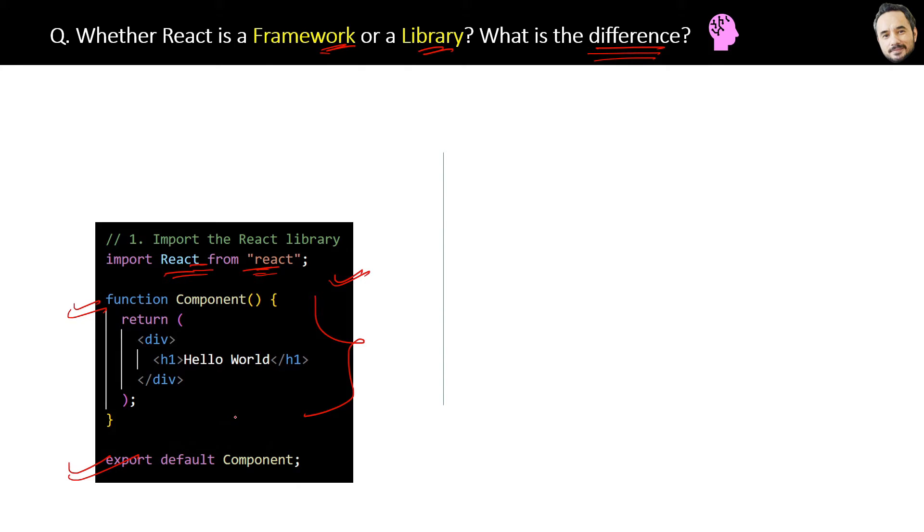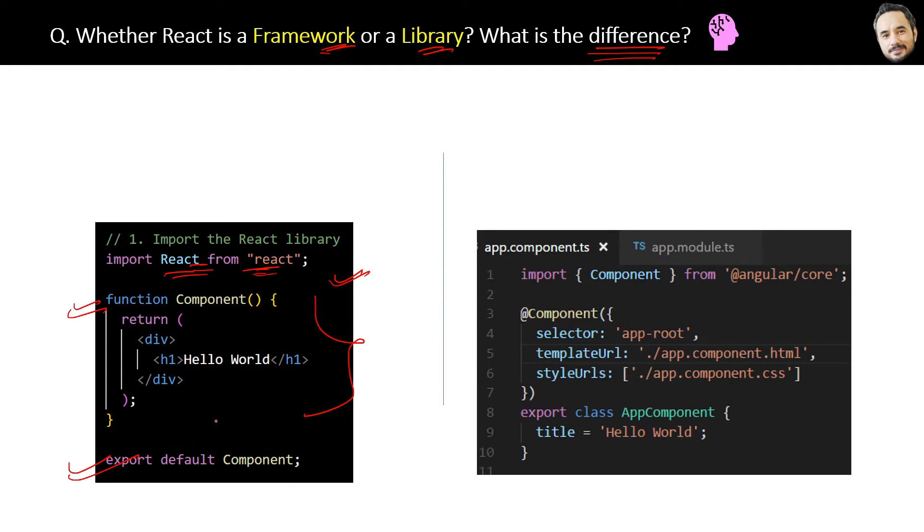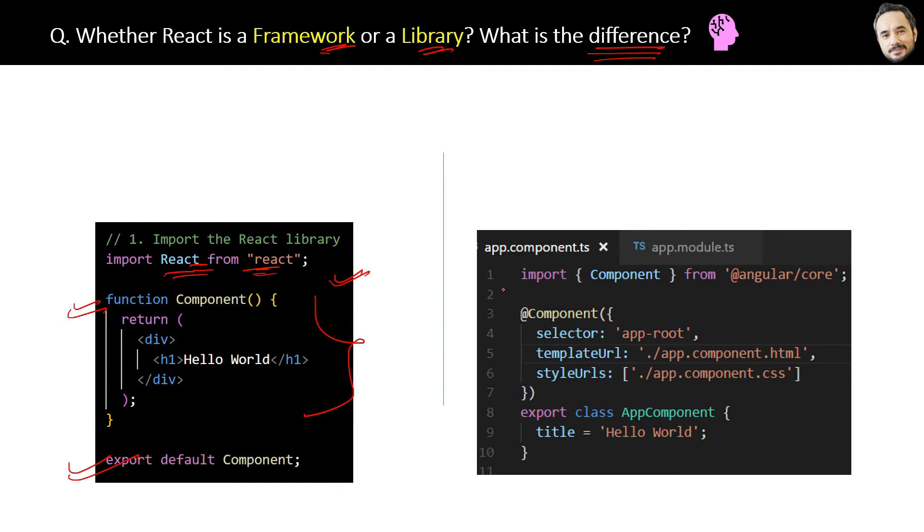Whereas in case of frameworks, developers need to follow a specific structure or pattern in their programming defined by the framework. Like this - this is the Angular component code, and Angular is a framework, whereas React is a library.